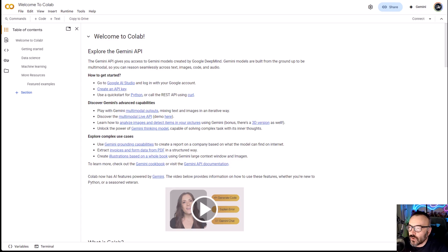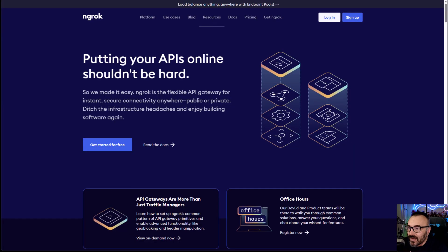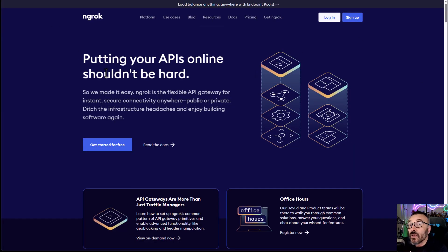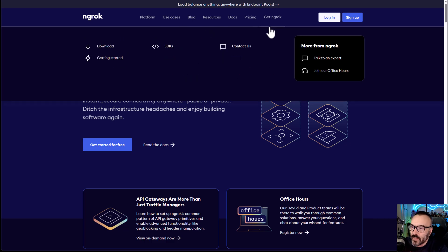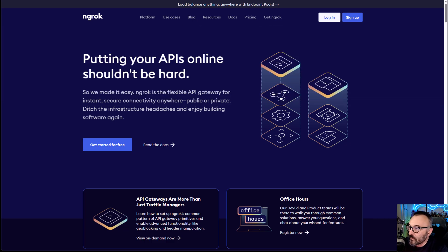The one thing you also want to do is log in to ngrok, because there will be a special key we need in order to create this tunnel. You don't need to create it manually — everything will be created for you.